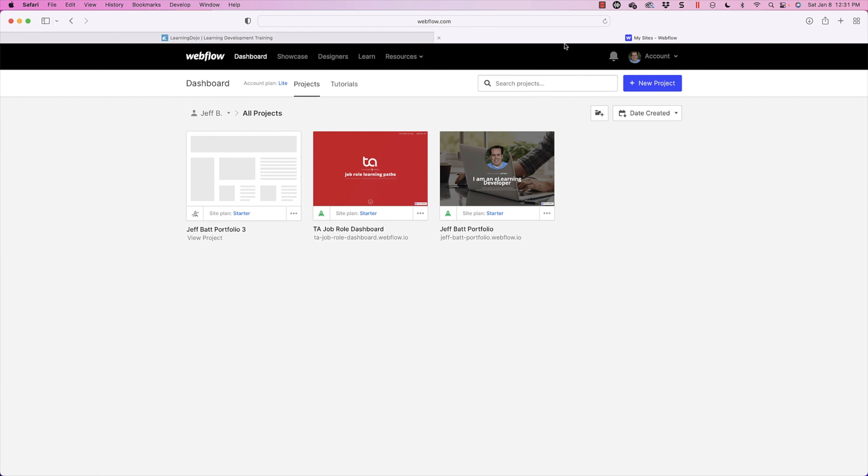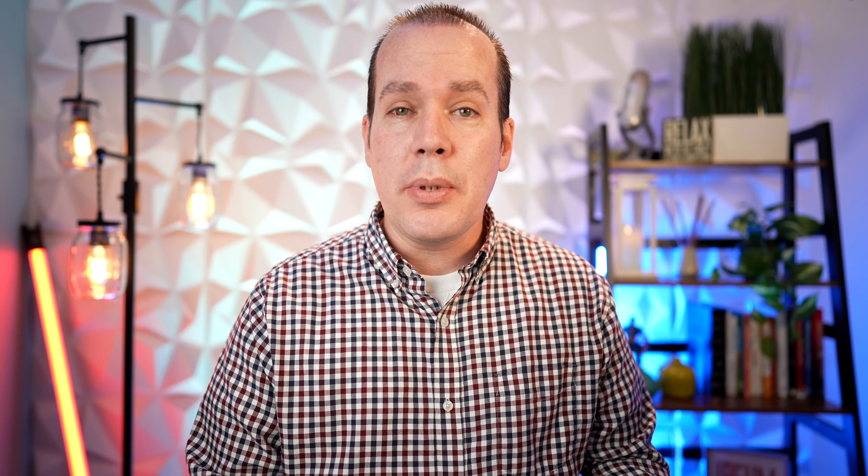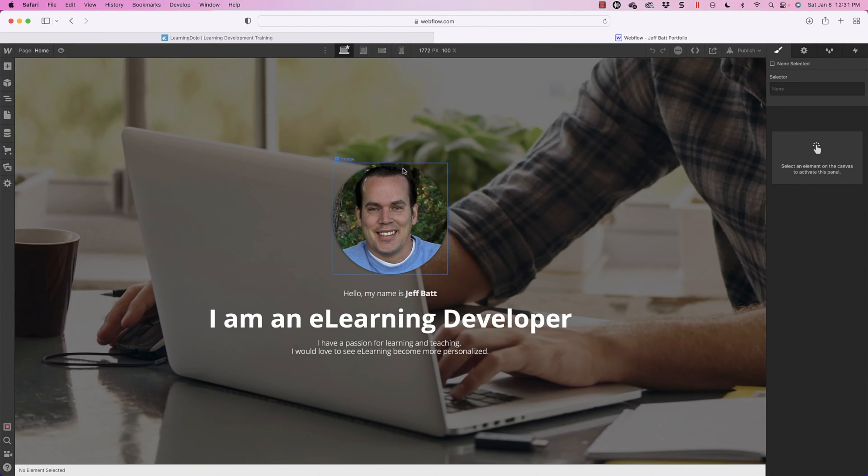We're going to go back into Webflow and continue working on our portfolio. Before I do that, let me go to the sample one just so you can get an idea of what we're going to be building. I'm going into my sample Webflow project and clicking the eyeball on top, which gives me a live preview. You can see there's our big splash screen, the About Me section, and today we're going to start to build these cards and make them reusable.